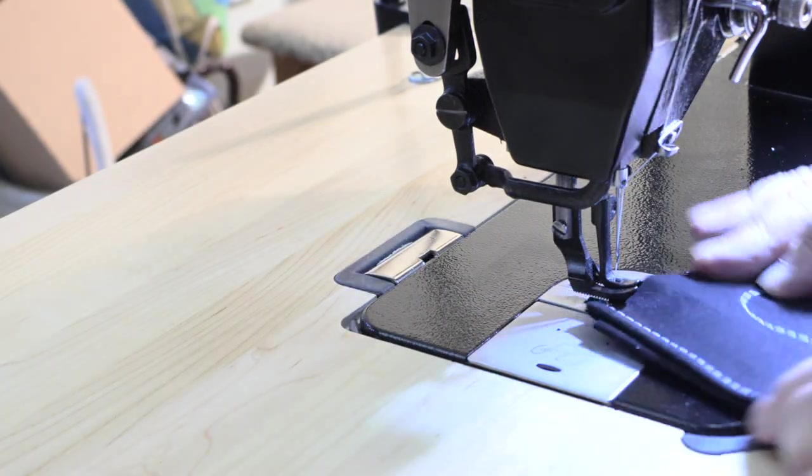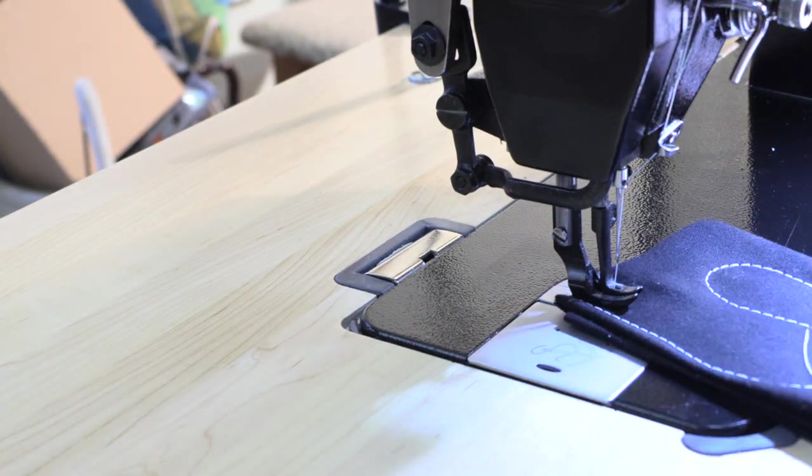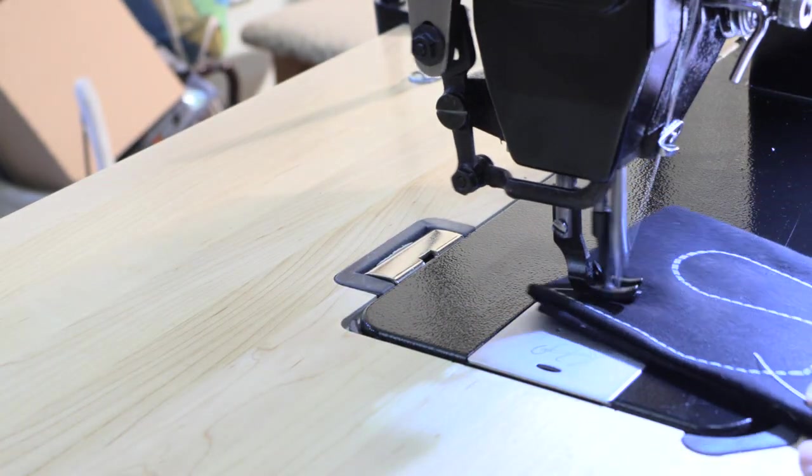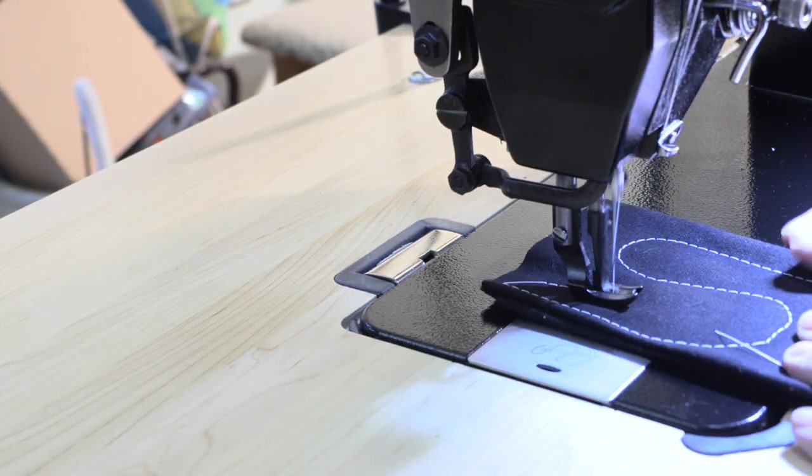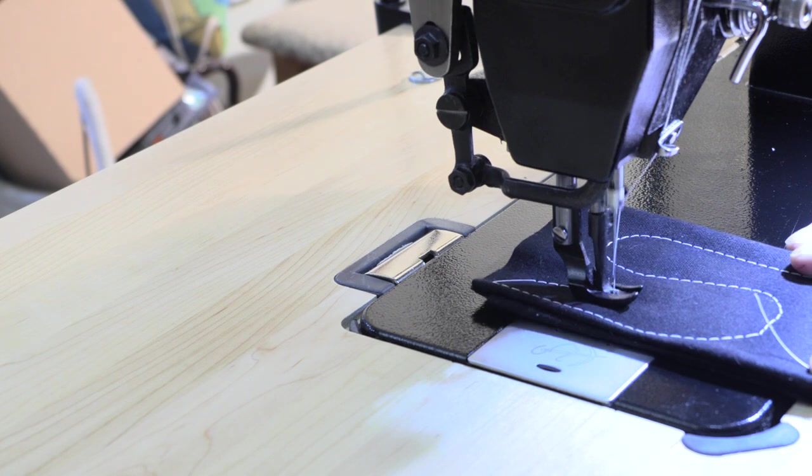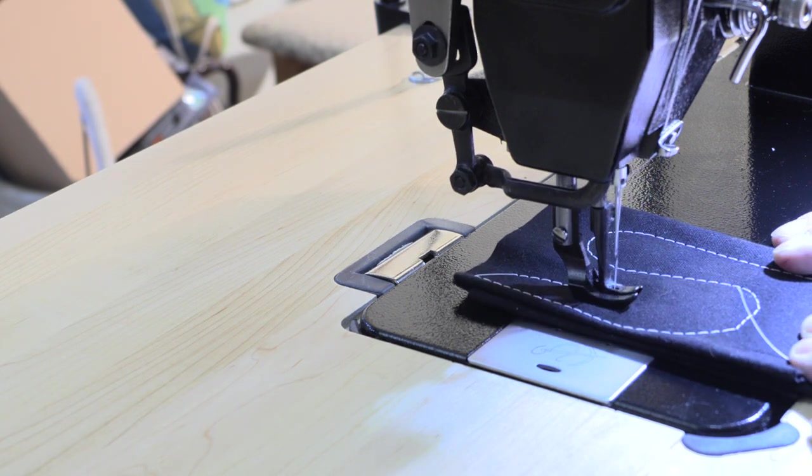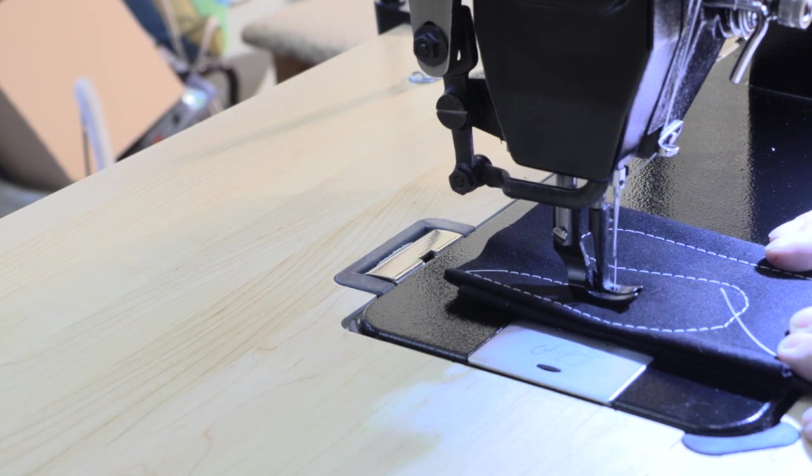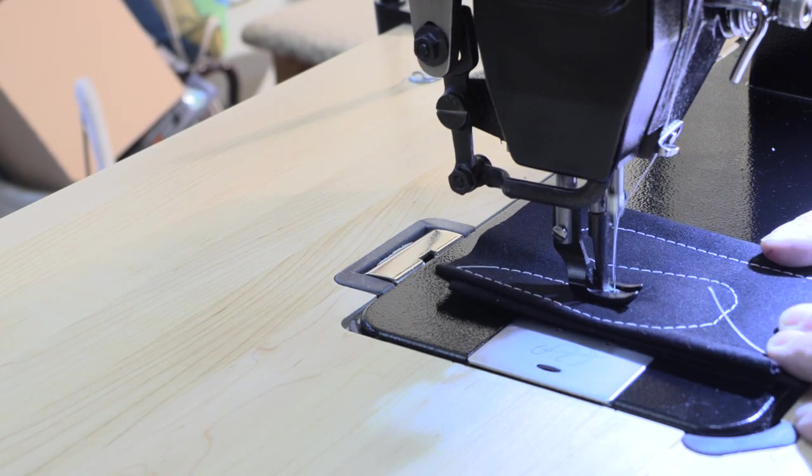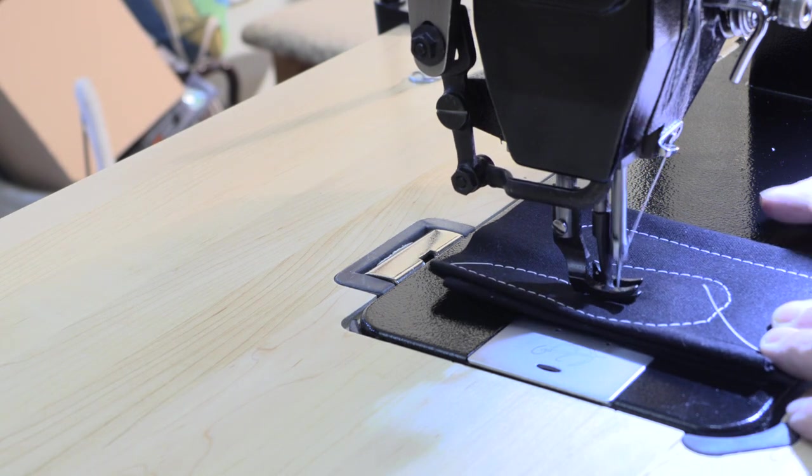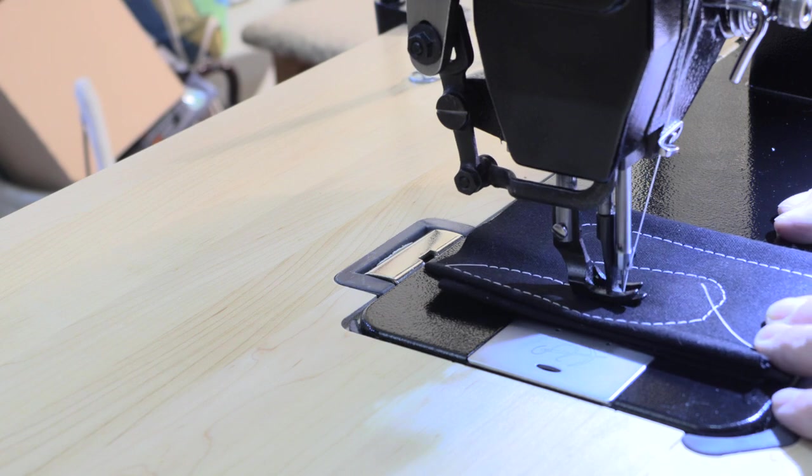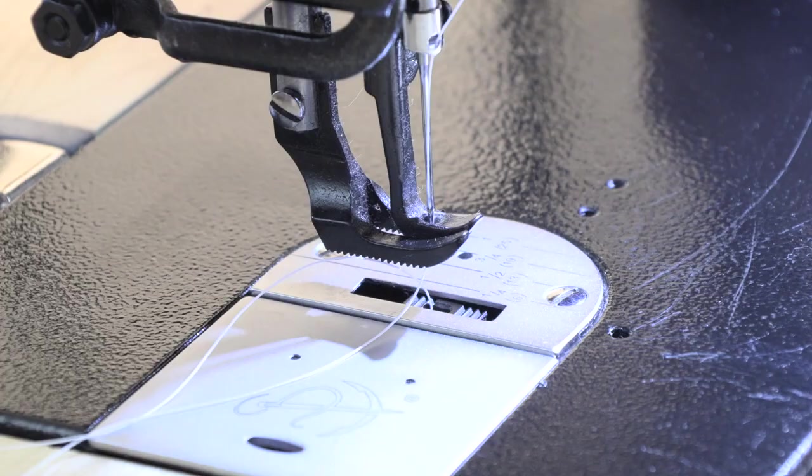One of the things that amazed me was how slowly you can sew and not have any problem at all. That three-quarter horsepower pushes the needle through eight layers and probably 16 layers, but I'm not trying any more than that.